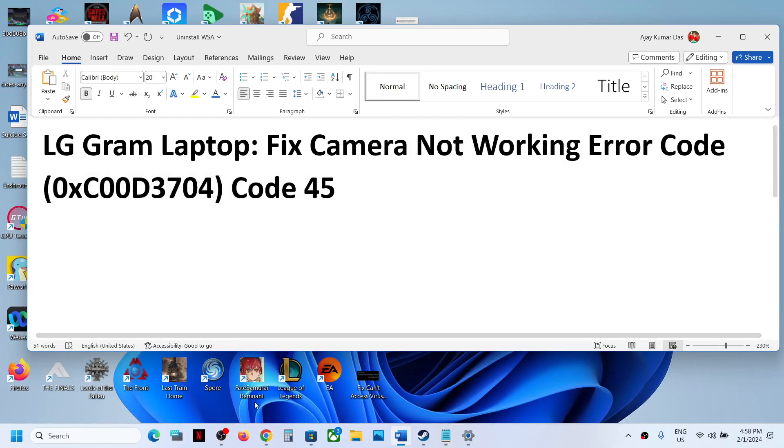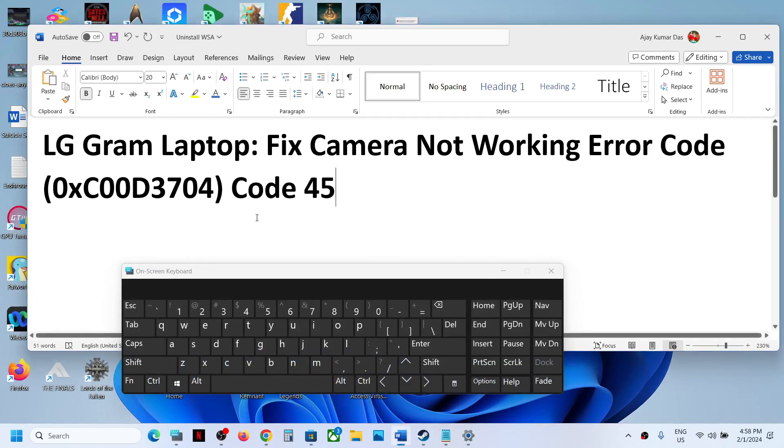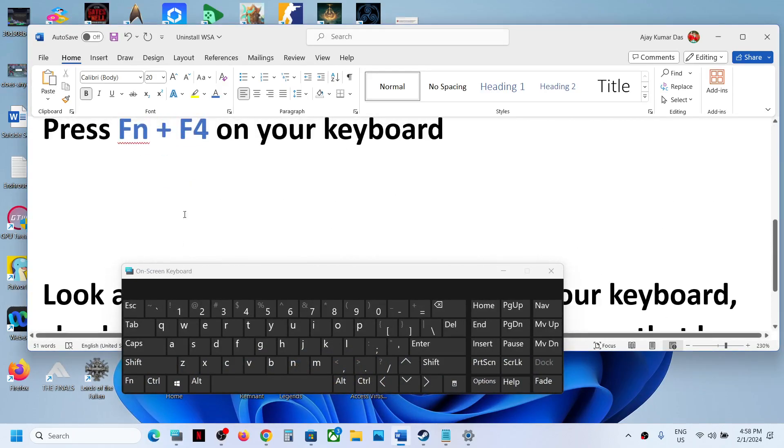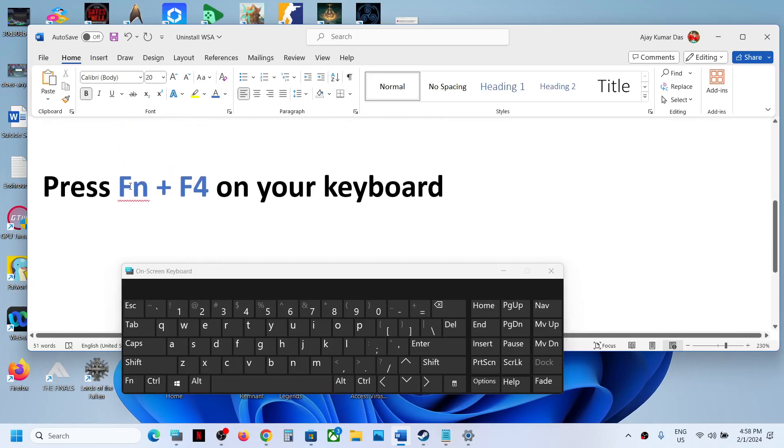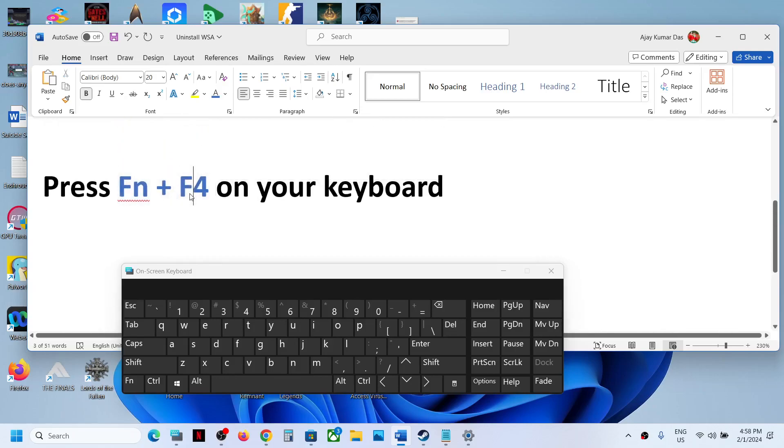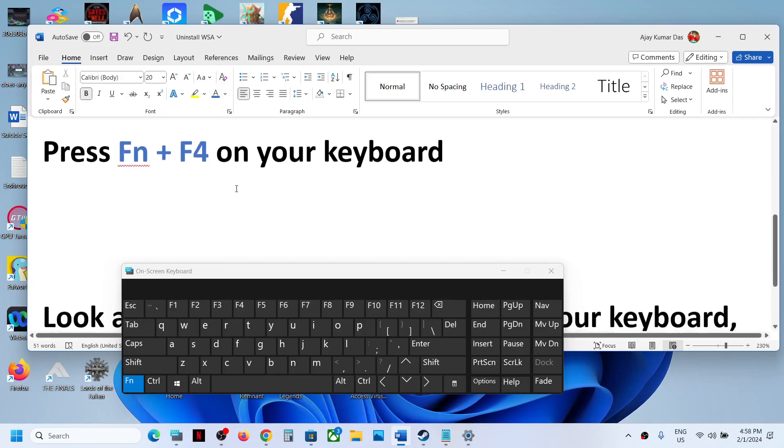Now to fix it, on your keyboard—I'm showing an on-screen keyboard but you can do this on your physical keyboard—press Fn + F4. This has worked for many users, so it might work for you. Press Fn and along with that press F4, and that should help you unlock the camera and you should be able to open it. Now if Fn + F4 does not work, you can look at the function keys on the very top.